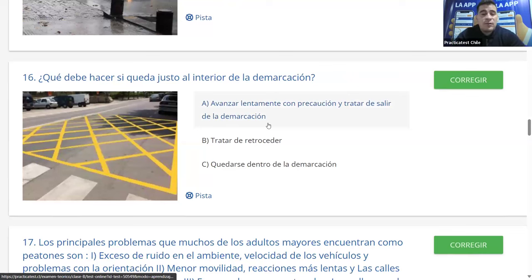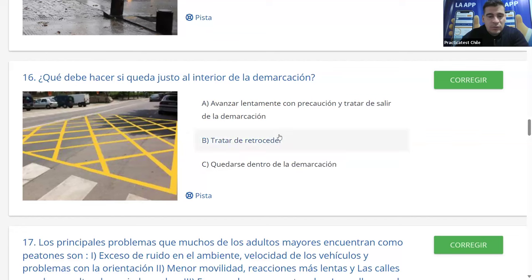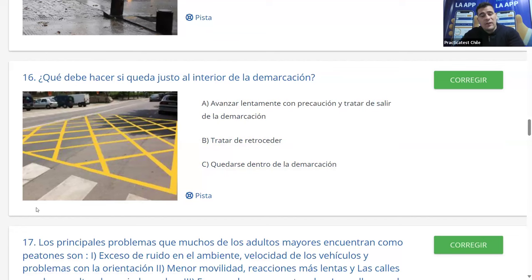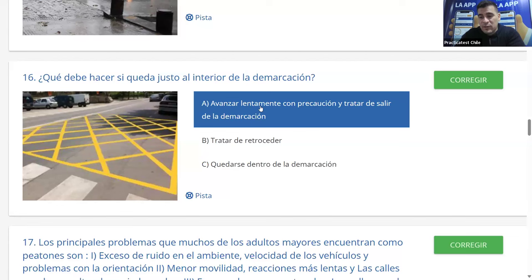Pregunta 16: ¿Qué debe hacer si queda justo al interior de una demarcación de 'no bloquear cruces'? A: avanzar lentamente con precaución y tratar de salir de la demarcación. B: tratar de retroceder. C: quedarse dentro. Primero, hay que tratar de no quedar ahí. Retroceder es complicado y es una maniobra prohibida en circulación salvo indicación de carabinero. Lo correcto es avanzar lentamente con precaución para salir de la demarcación. La mayoría dice A y es correcto.